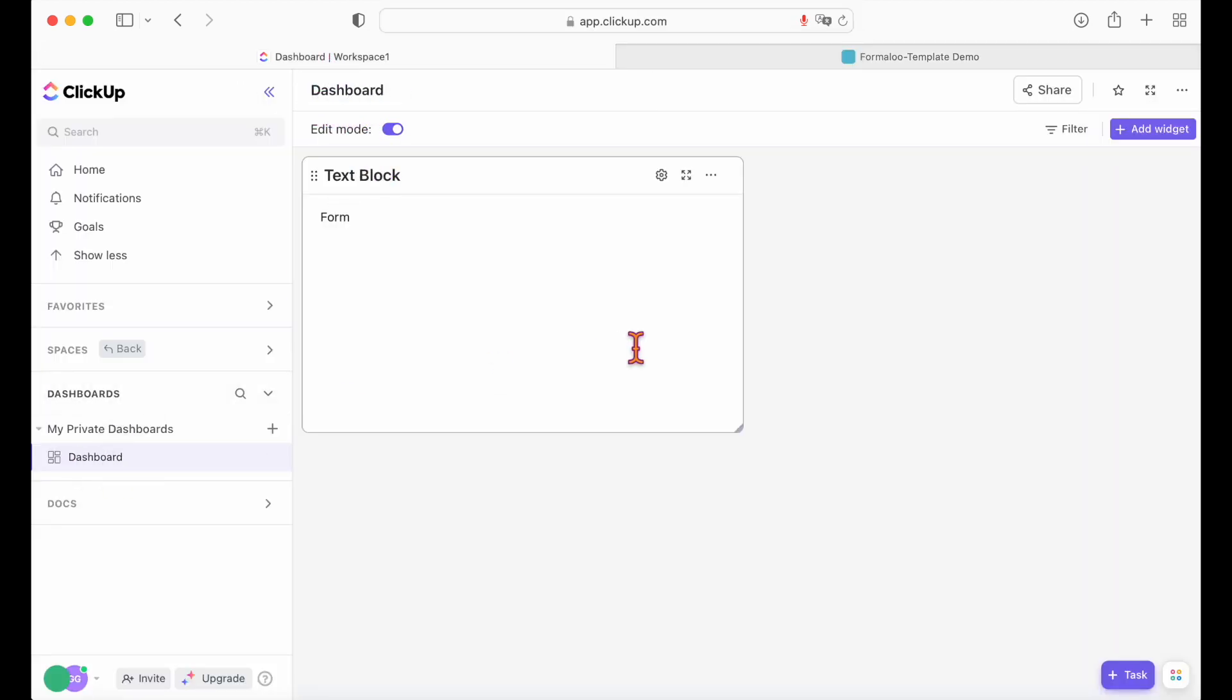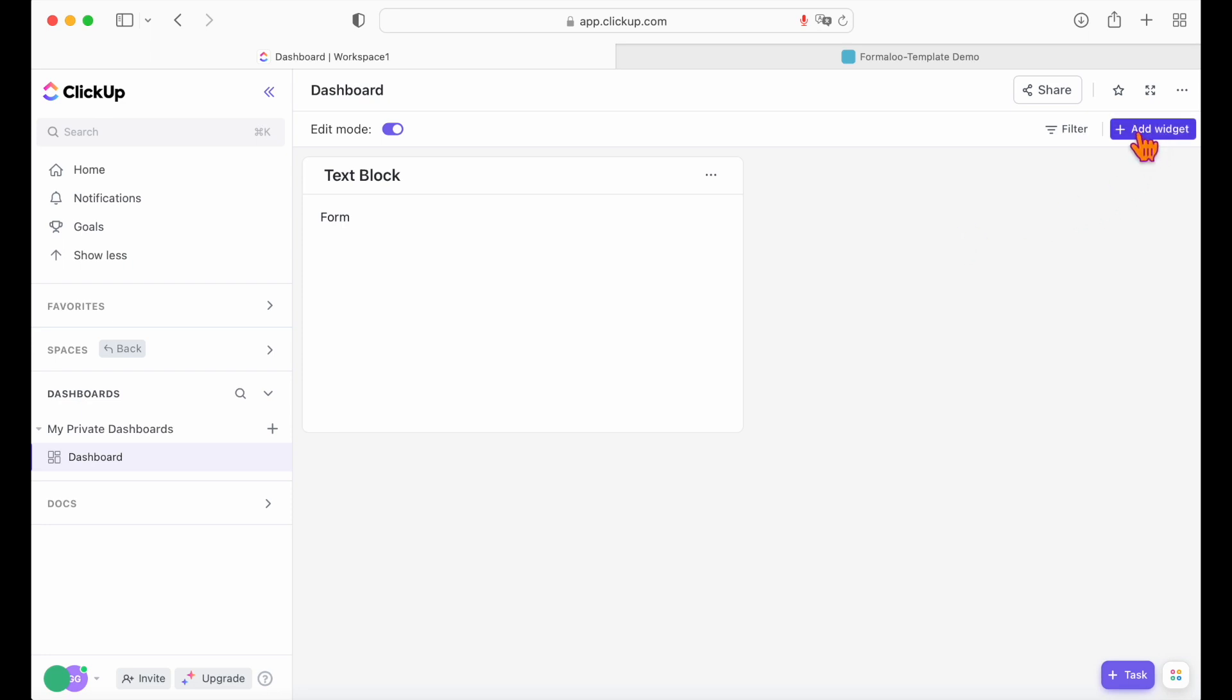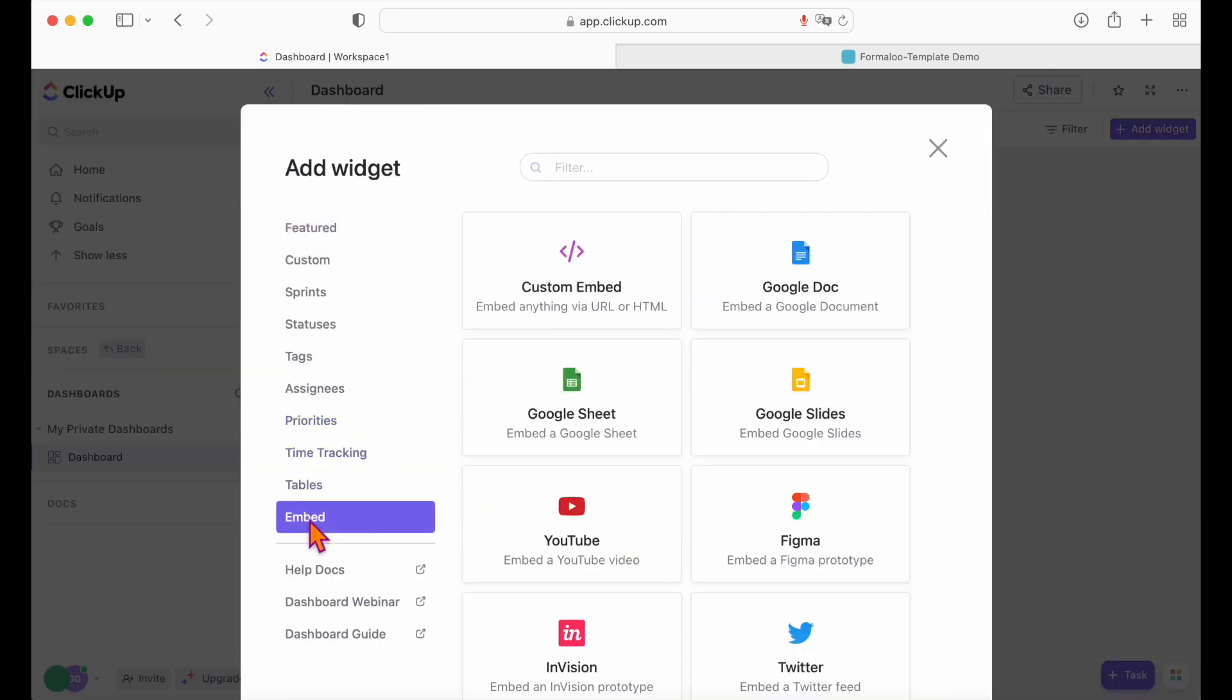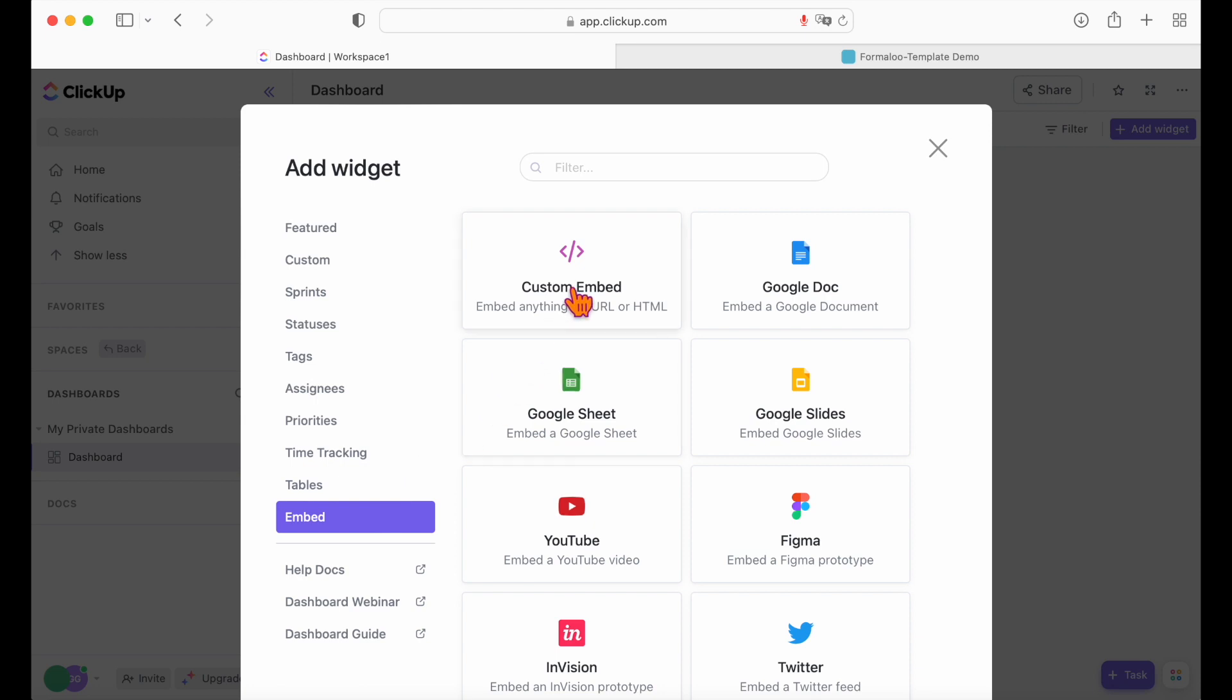Let's first click on the plus add widget button from top right side. Then click on the embed button and choose custom embed and paste your form's URL.